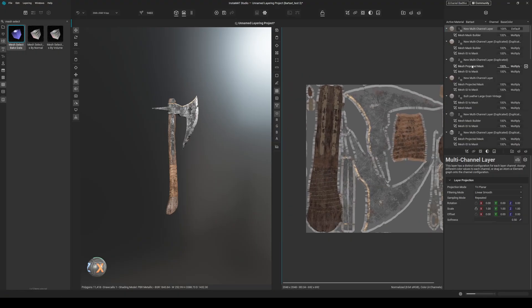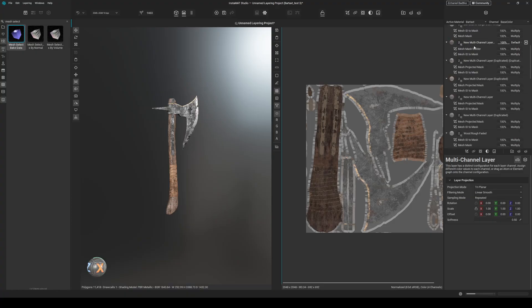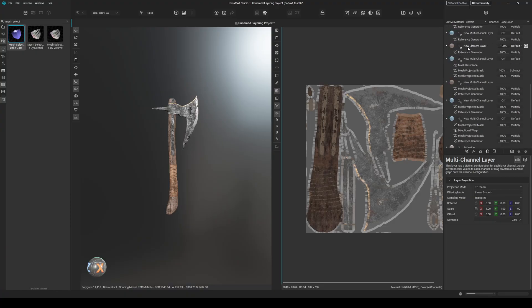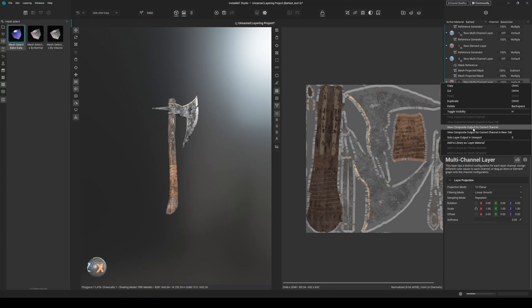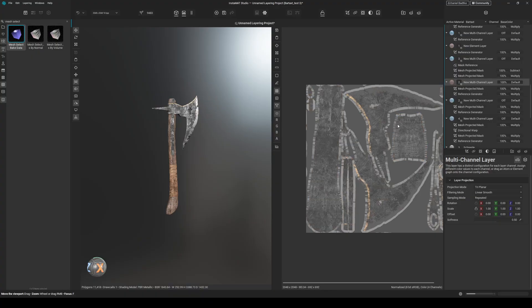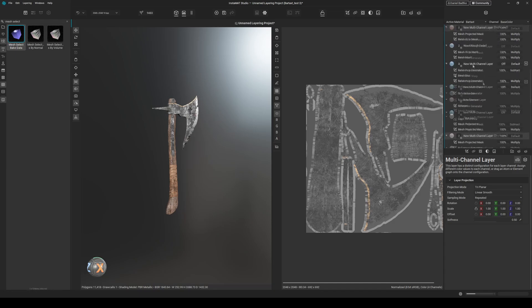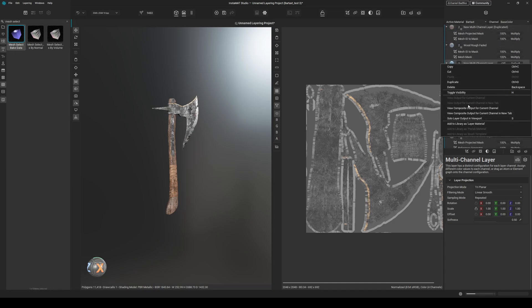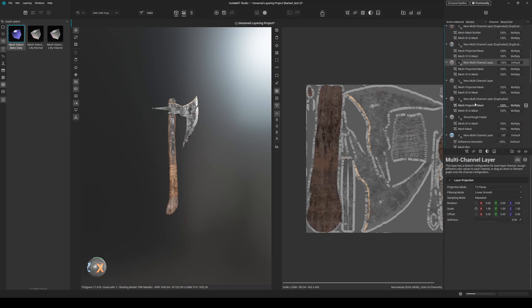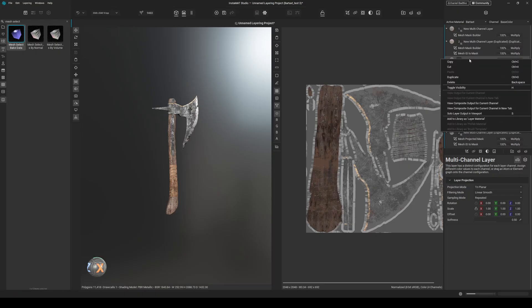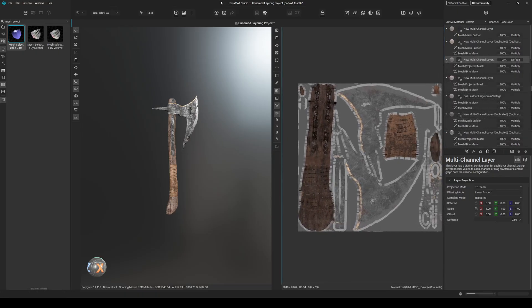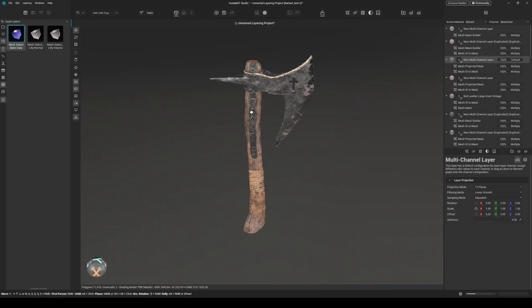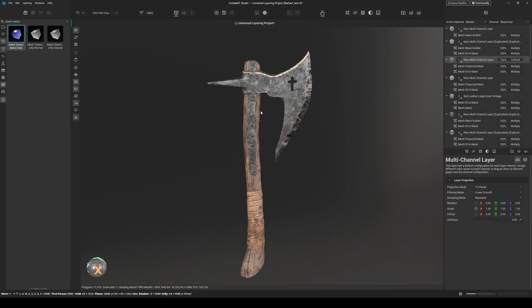But we can do even more. So for example, when I want to preview a certain state, I can scroll down, then right click on this one for example, do the same: view composite output for current channel. And everything down below will be shown here. Let's go a bit up, maybe a bit more. Now we have our handle. And then you can just close it and continue working.